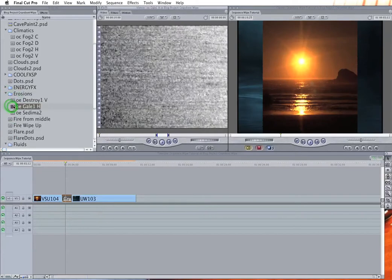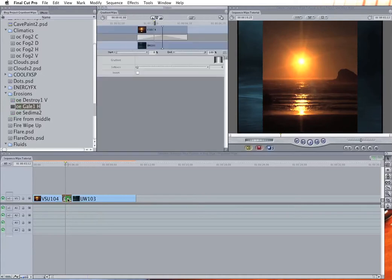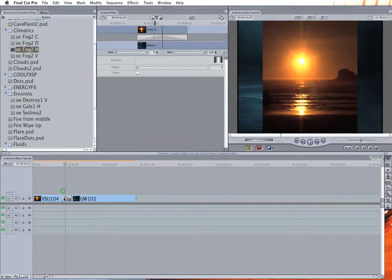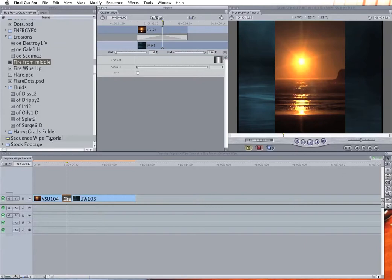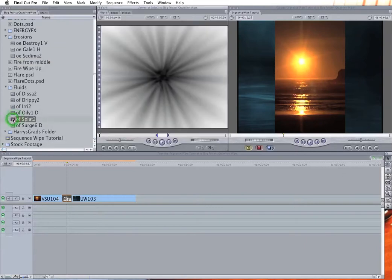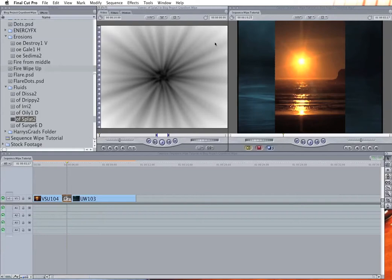So basically, the gradient wipe uses the information in the image to create a wipe over time from a still image with a progression from the darkest part of the image to the brightest. So if we take a look, let me see. So this one, if you just look at it, it's probably going to start at the middle and work its way out to the brightest part of the image.